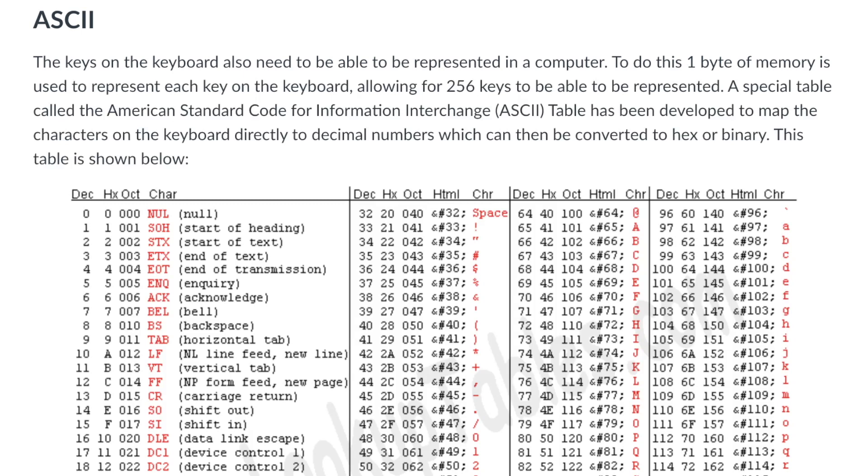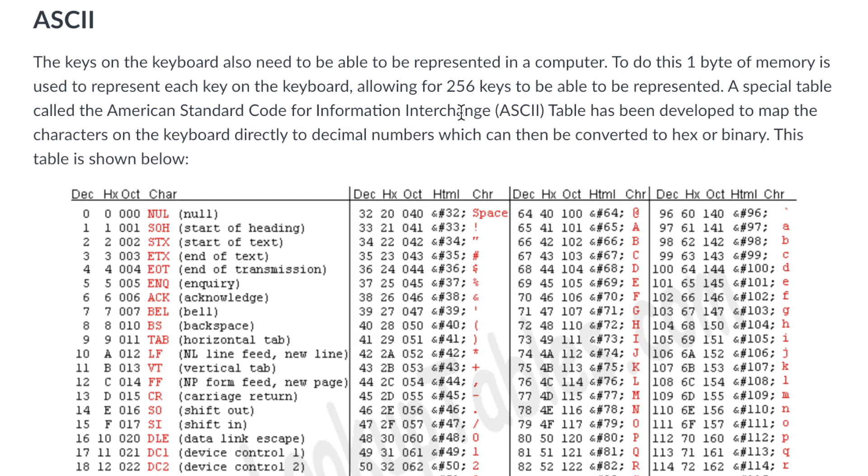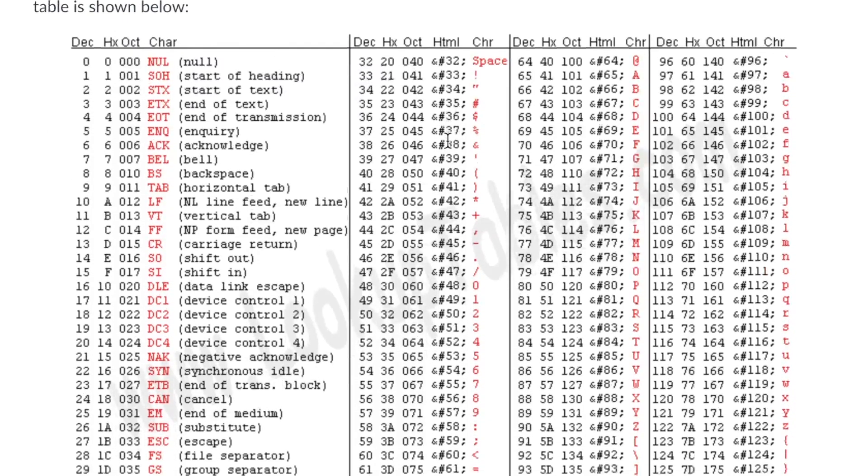Hello and welcome to my video. Today I am going to be talking about the ASCII table. In order to represent the keys on the keyboard, a table has been developed called the American Standard Code for Information Interchange, also known as the ASCII table. You will most commonly hear this referred to as the ASCII table.